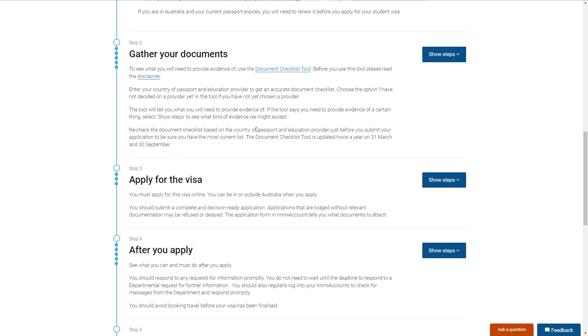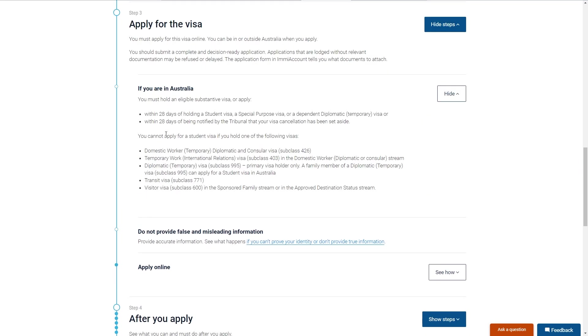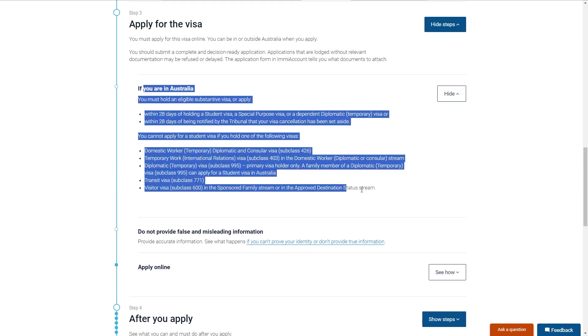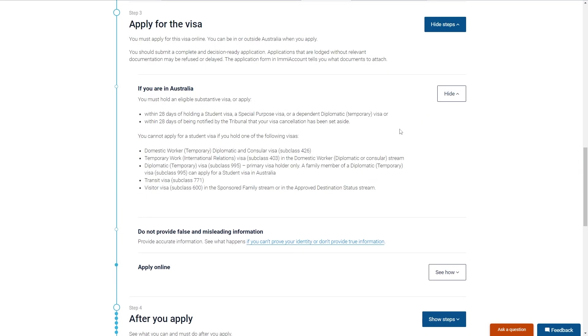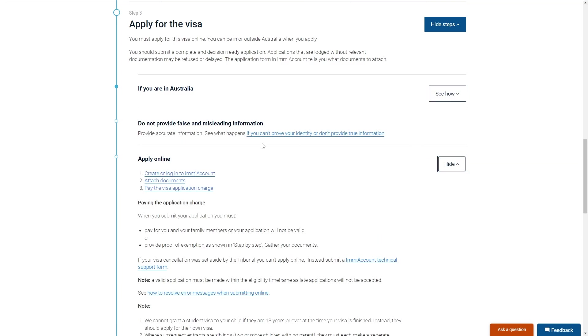So you want to make sure you have all of the correct documents. However, once you have collected all those and you're ready to apply, we can go to step three which is apply for a visa. So if you're already in Australia you want to read through all of this, and when you're ready to apply we can come down here and this shows us how we can apply.